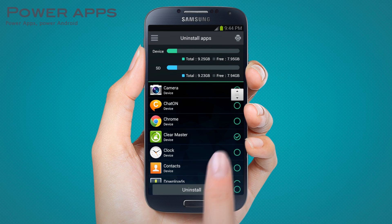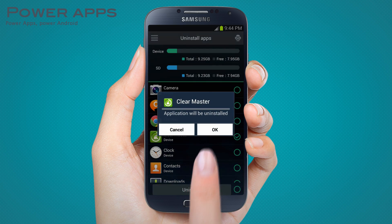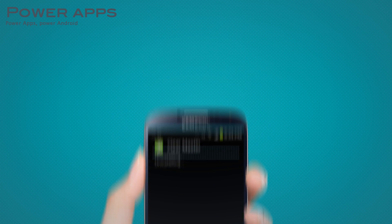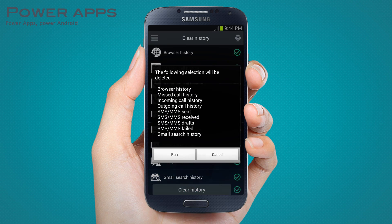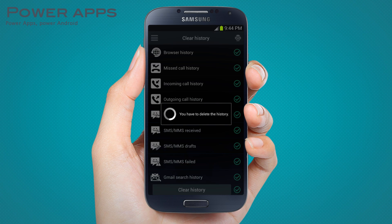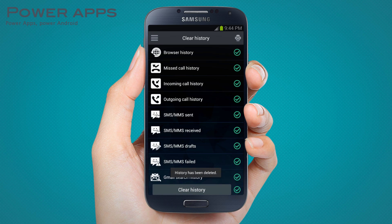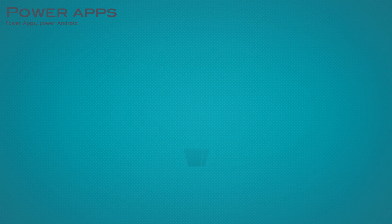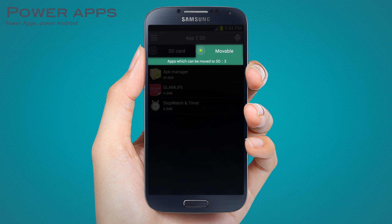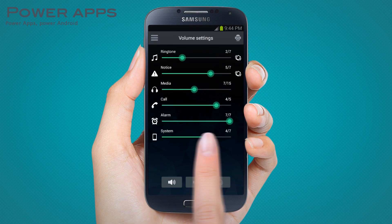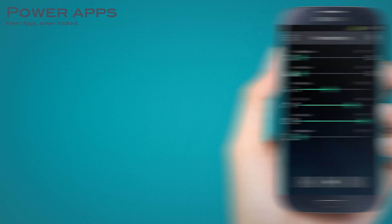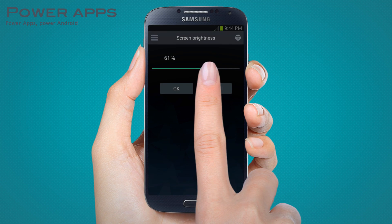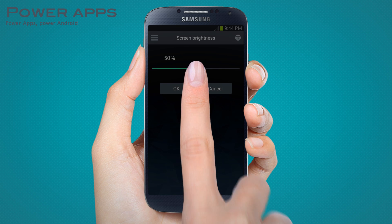Uninstall apps effortlessly. Enhance your privacy by wiping away search, email, and call histories, message drafts, and more. Transfer apps to and from the SD card. Manage volume settings in a simple interface. And easily adjust your screen brightness.